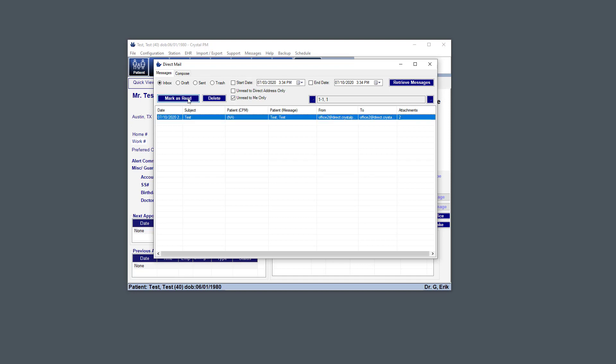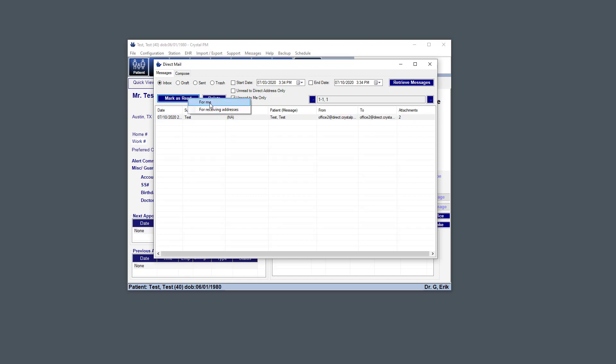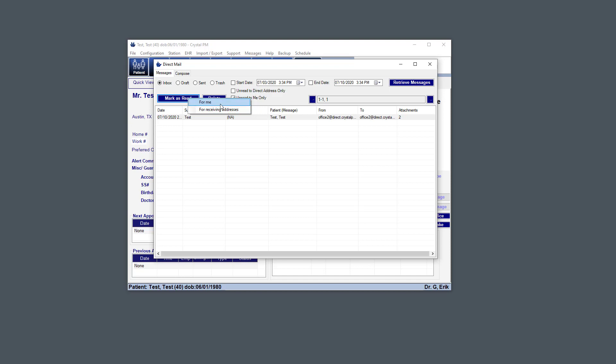I can mark a message as read. And if I click that, I can say it was read for me, my user, or for receiving addresses, which is just this address right here. That's for everybody. So for receiving addresses, that means that anyone who logs in. And for me, that means just my user. And that unread notification that shows up in the bottom right, that's based on the receiving addresses and not for you specifically.